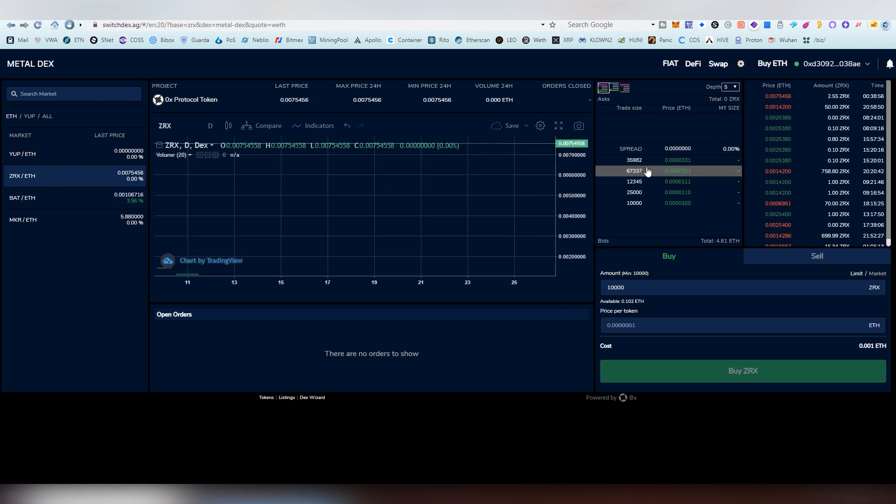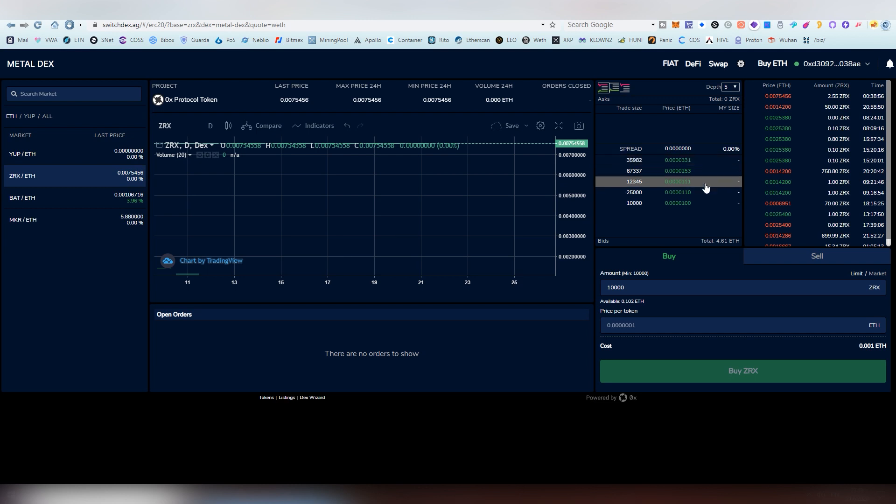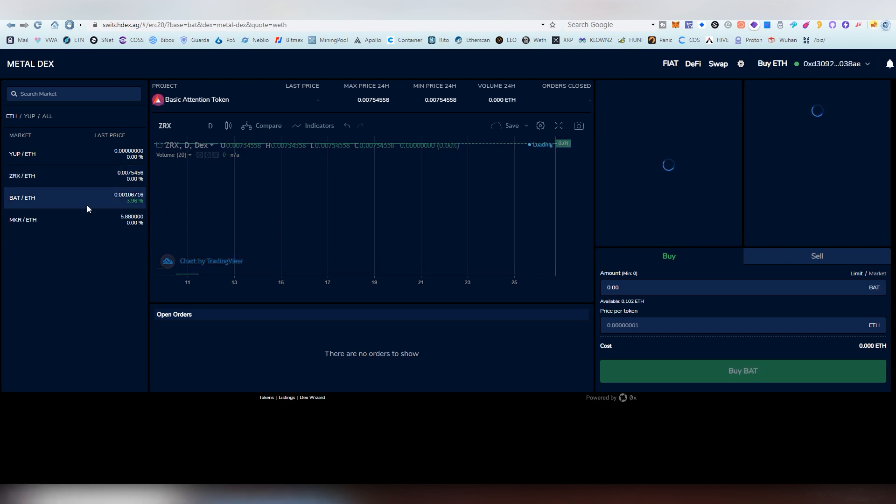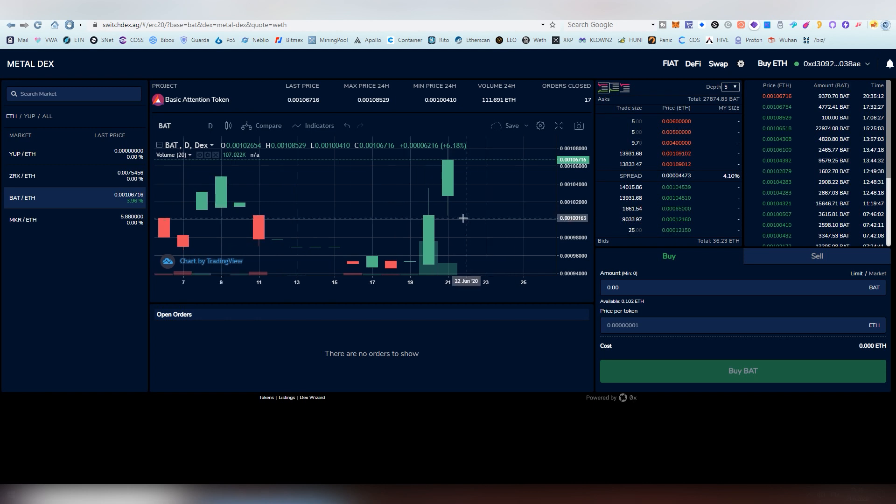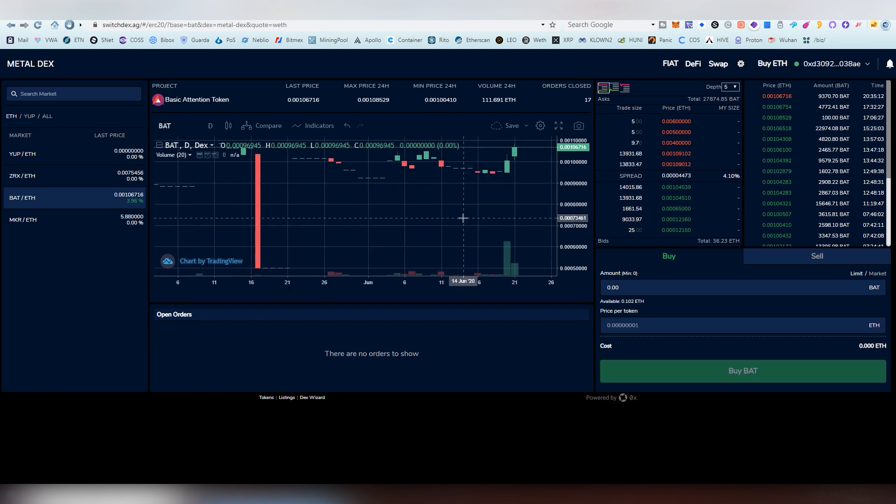And you can see already here, for example, for the ZRX, there are buy orders here. And those are existing from all the other chains. I mean, all the other people who are operating under the SwitchDex ecosystem.